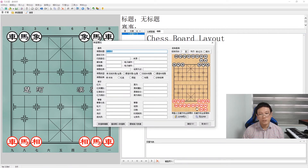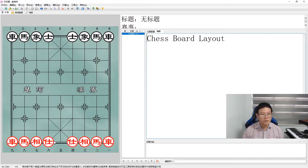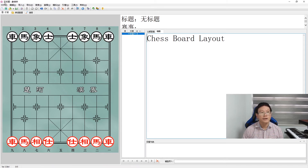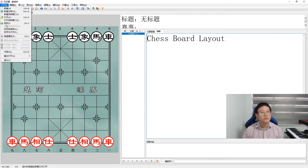Next we have the advisors, which are known as 'shì' in Chinese. The advisors are placed here, and then finally we can place the king, which is known as 'shuài' for red and 'jiàng' for black.